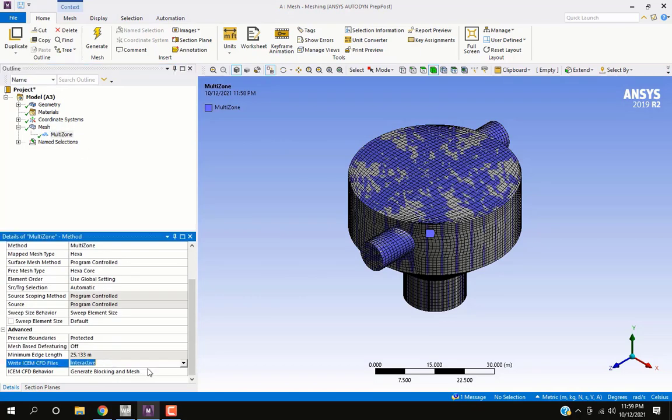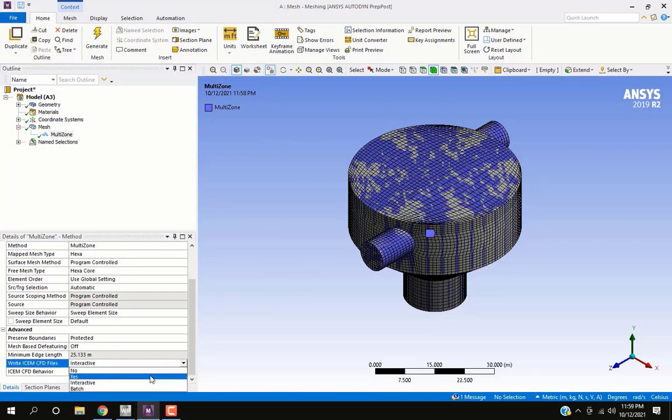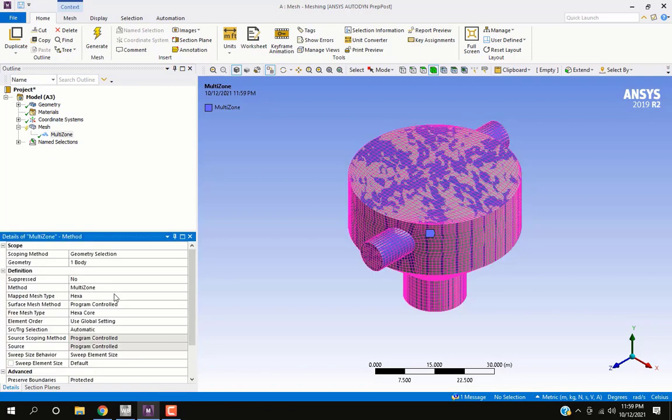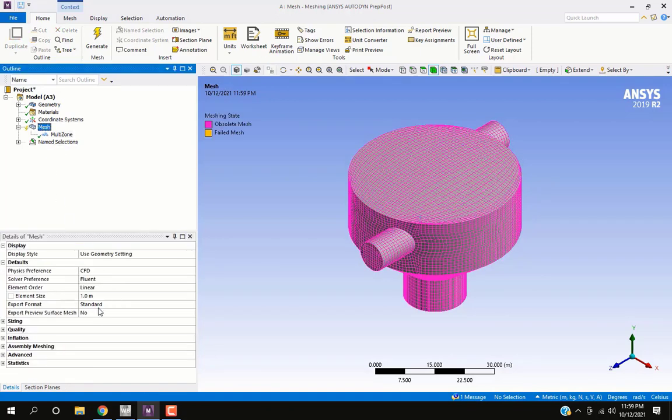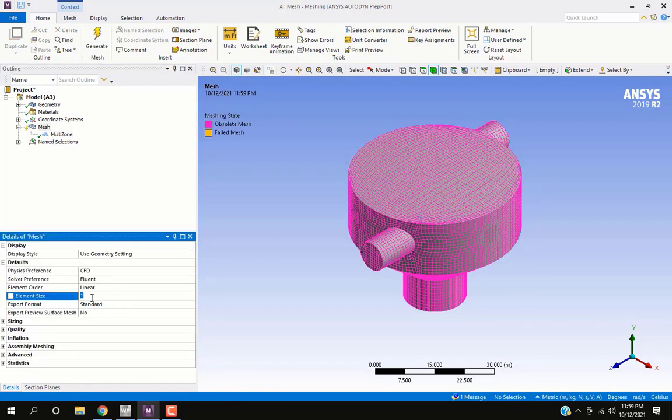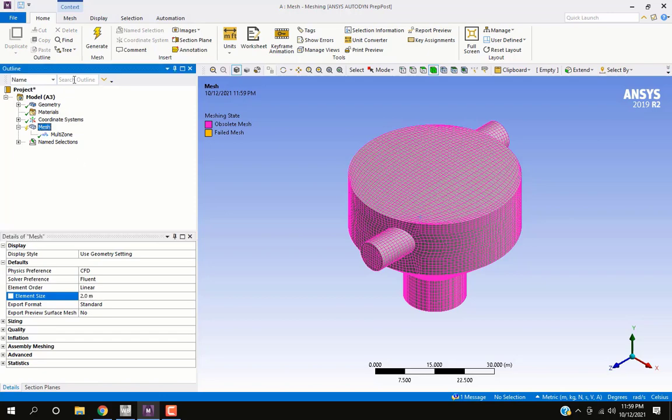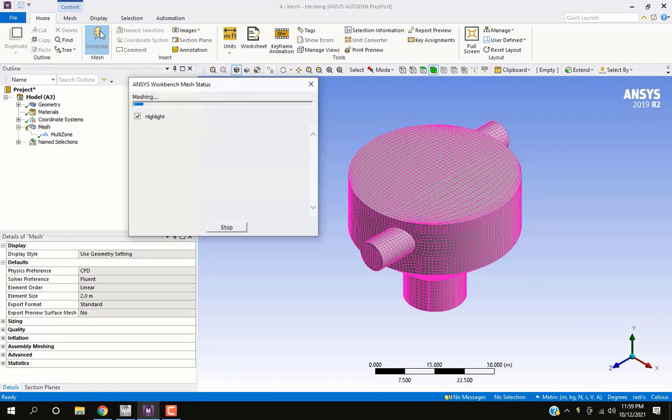Change script from interactive to batch. Now we've changed the sizing from the meshing window and generate. ANSYS uses previously recorded script to create structured mesh.